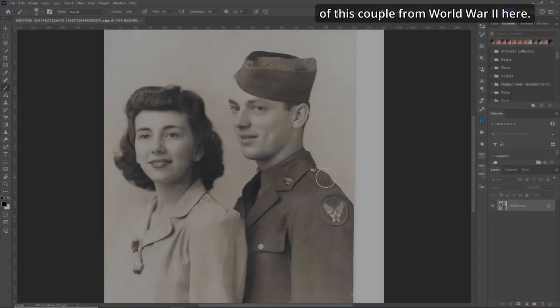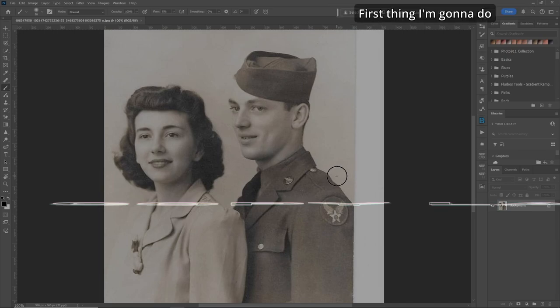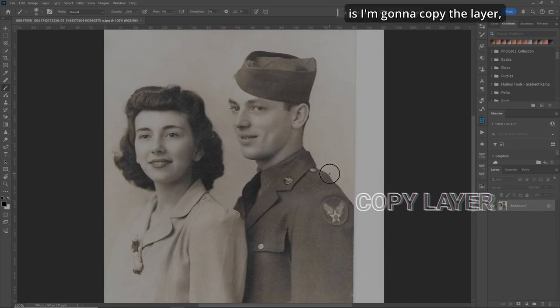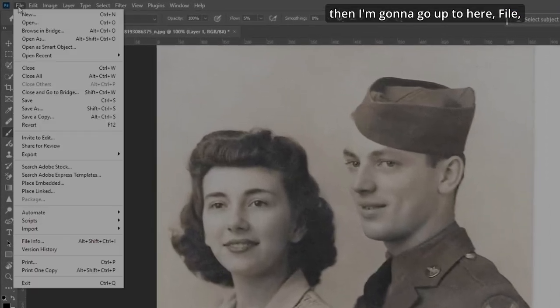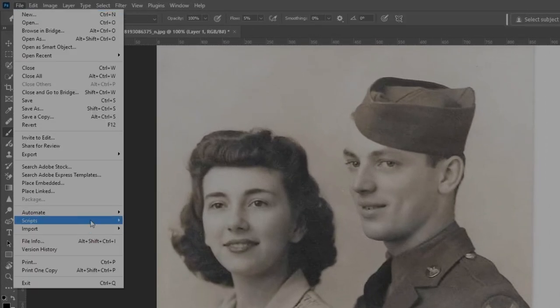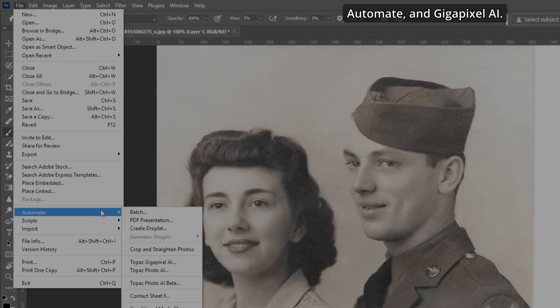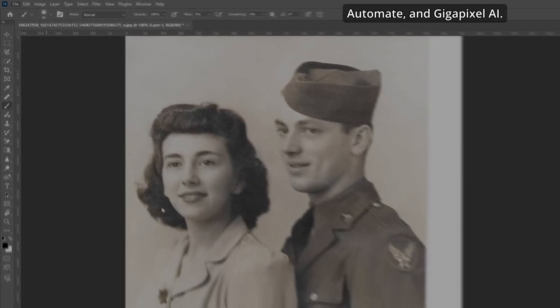We've got this great picture of a couple from World War II. The first thing I'm going to do is copy the layer. Then I'm going to go up to File, Automate, and Gigapixel AI.